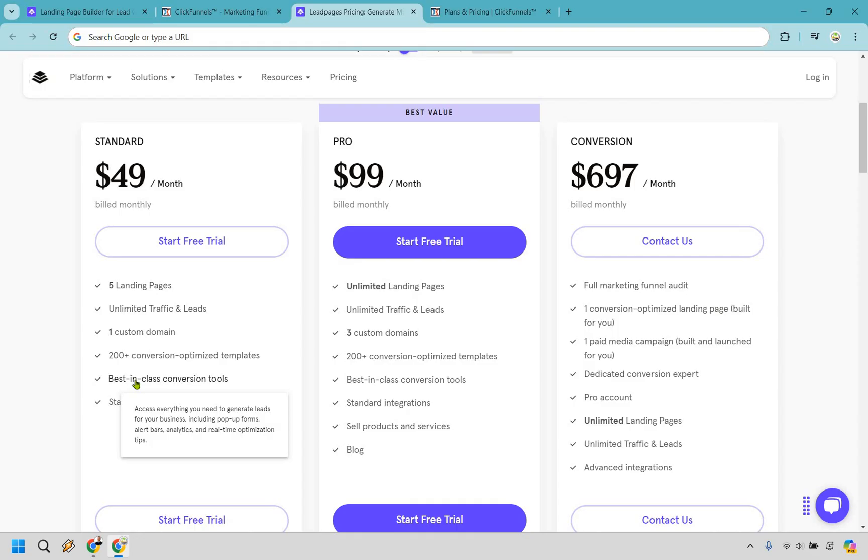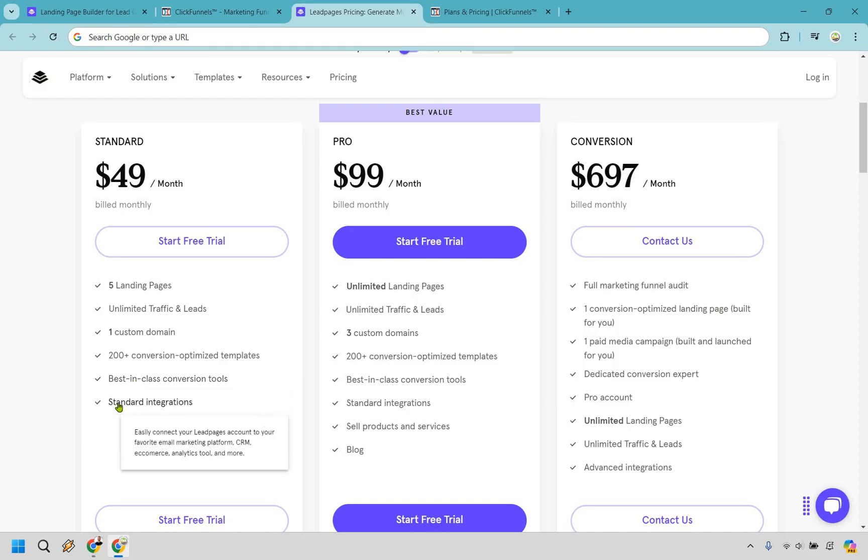These are going to be things like pop-up forms, alert bars, and analytics, which are fantastic for increasing your leads. And of course, you get some standard integrations where you can easily connect your Leadpages account to your favorite email marketing platforms, and they have a wide variety of them, which is always a good thing.